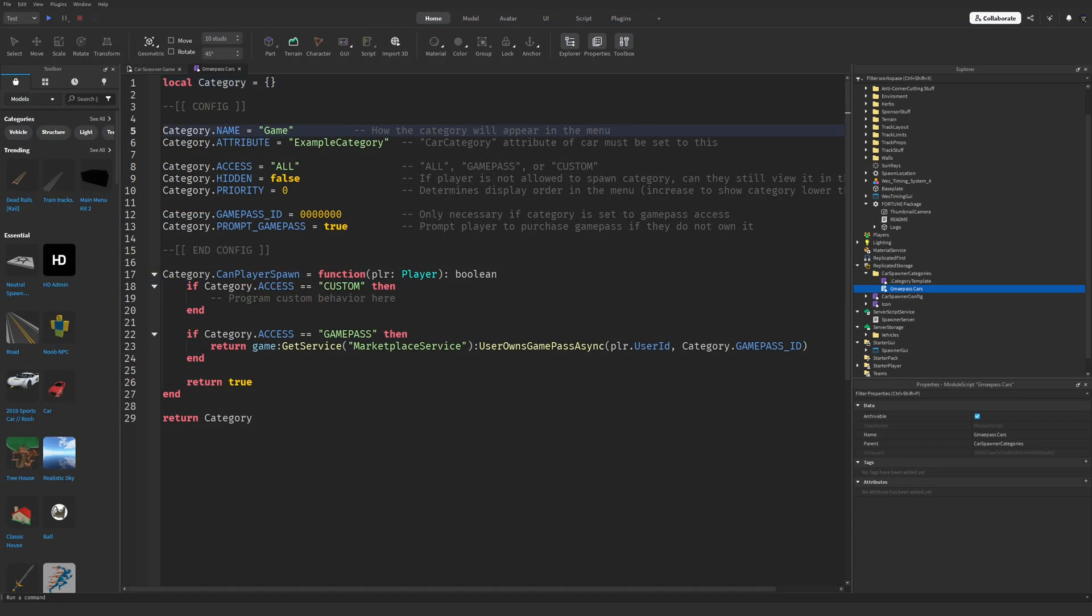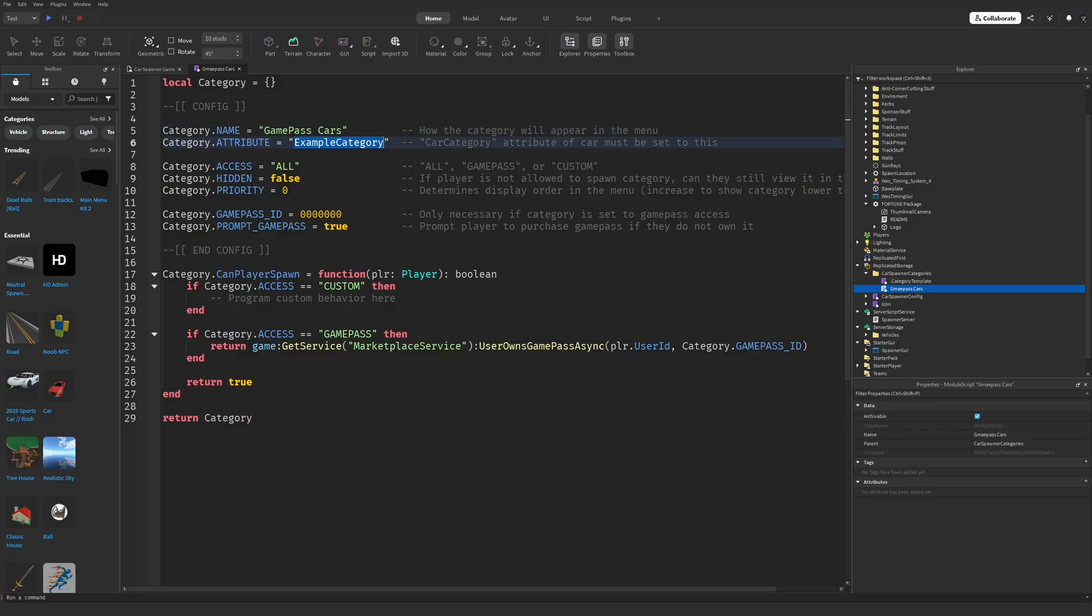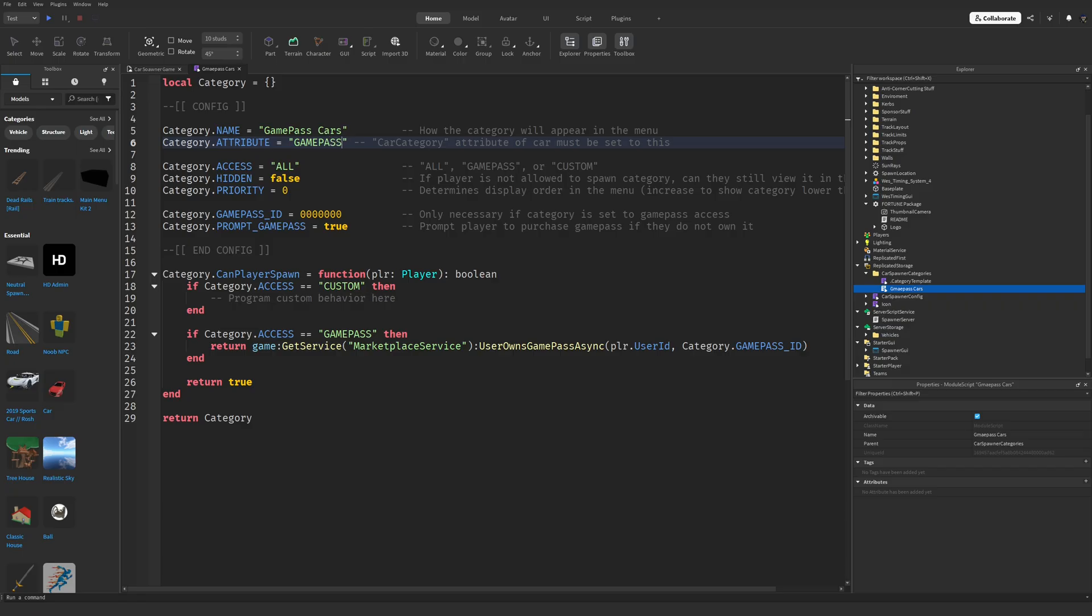This can be anything like Game Pass Car Pack 1, Supercars, or whatever fits your needs. For Category.Attribute, use a name that's easy to remember, not something random. This value is important because it's how the vehicle spawner identifies and handles the category. You'll see what I mean in just a bit.